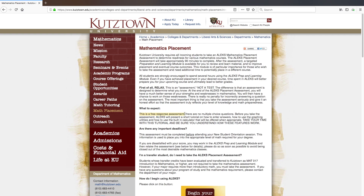This is a free response assessment, meaning that there are no multiple choice questions. A tutorial will show you how to enter answers, how to use the graphing utilities, and how to use the built-in calculator.